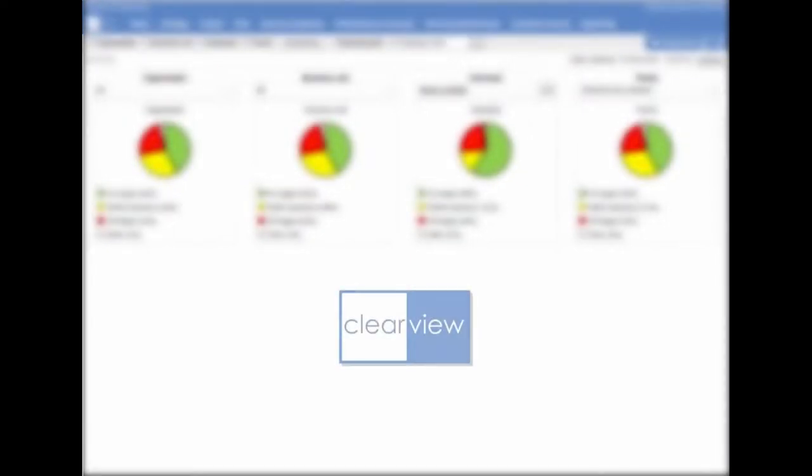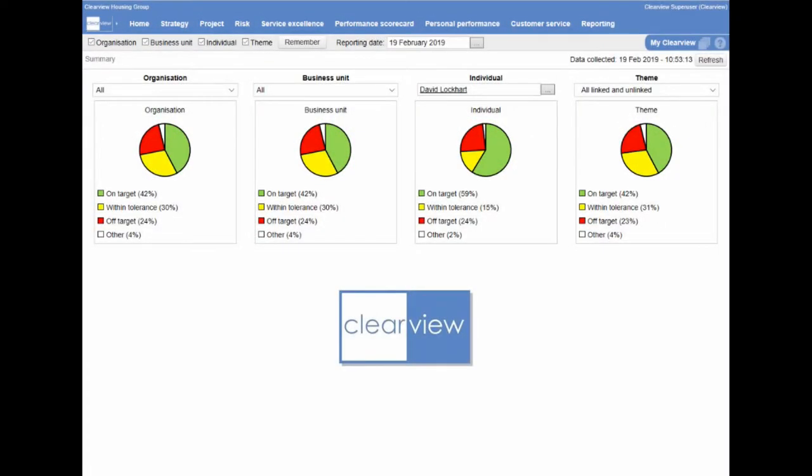Looking for a system that can help you manage and monitor all of your organization's performance indicators? Then look no further than Clearview's performance scorecard module.